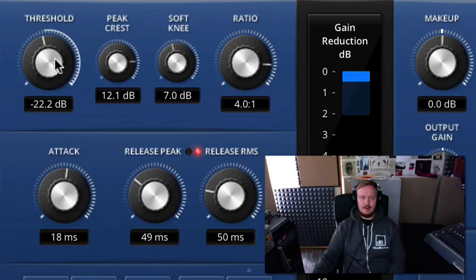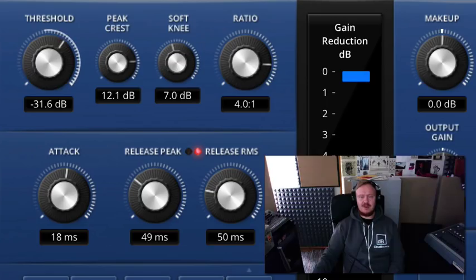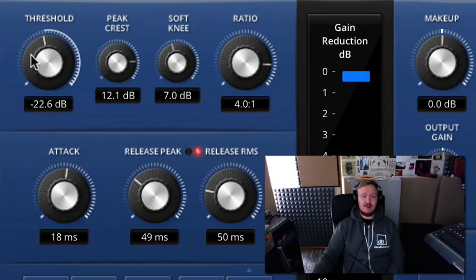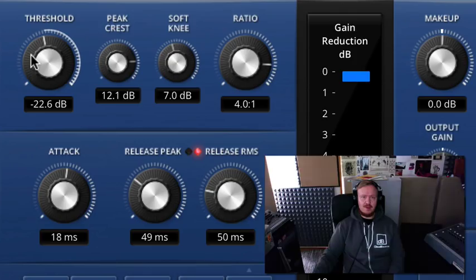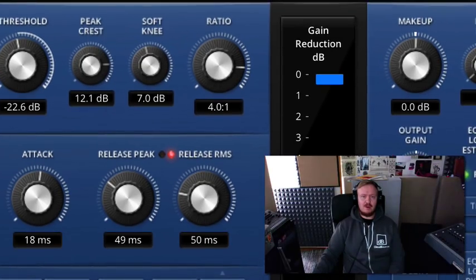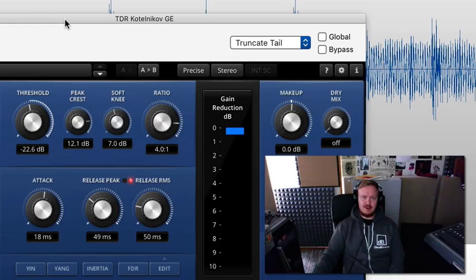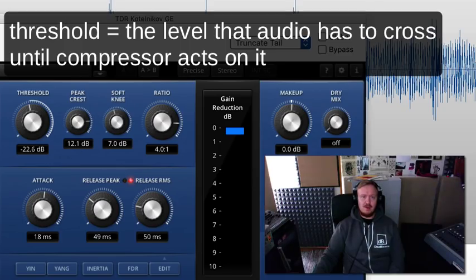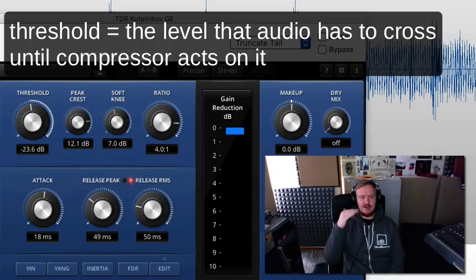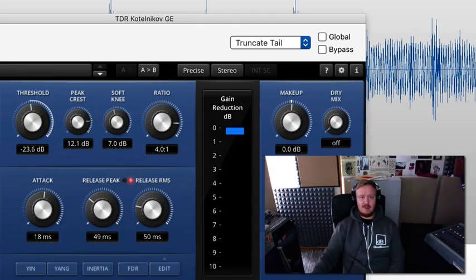You hopefully heard what it's doing. In the end I compressed it even more, a little too much just to emphasize the effect. So let's take a look at some of the most important controls that you probably find in most compressors today.